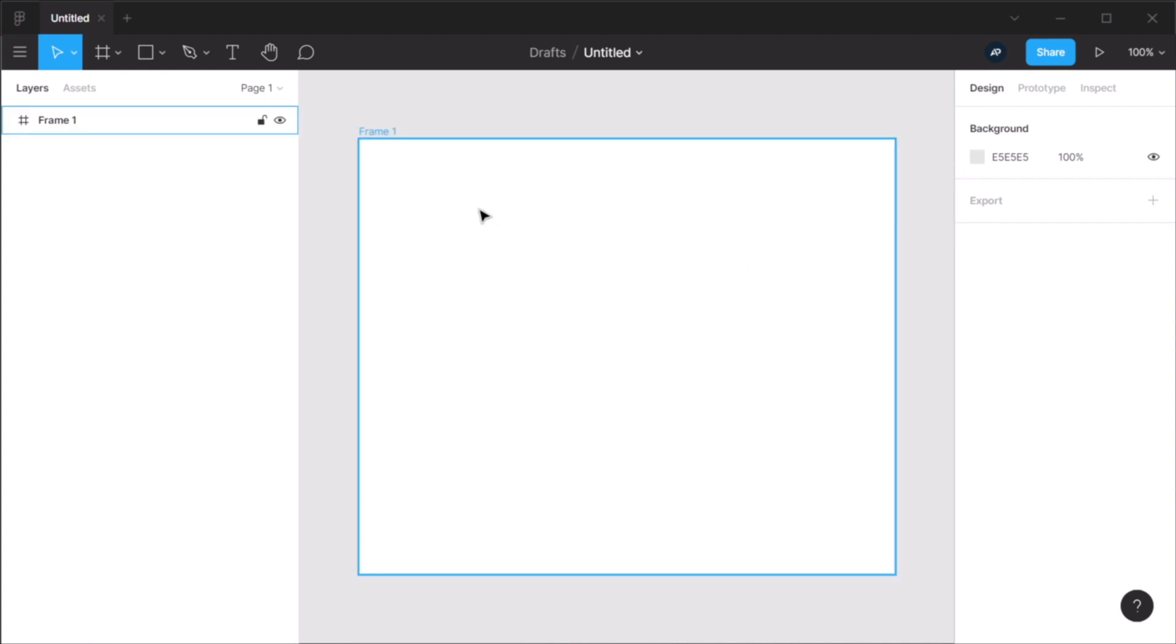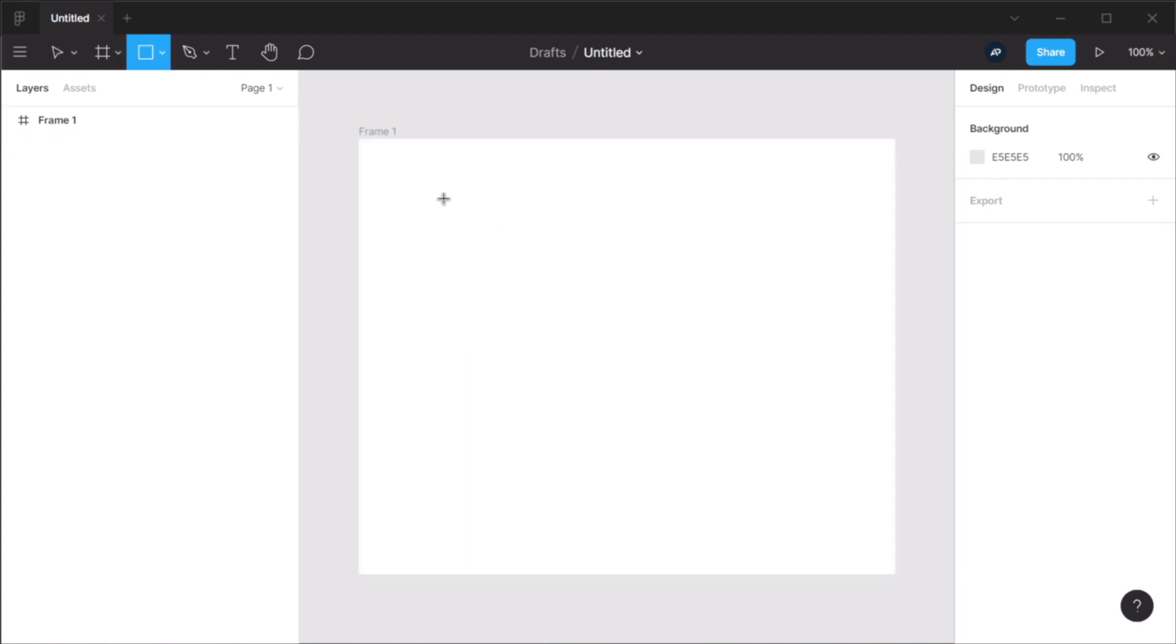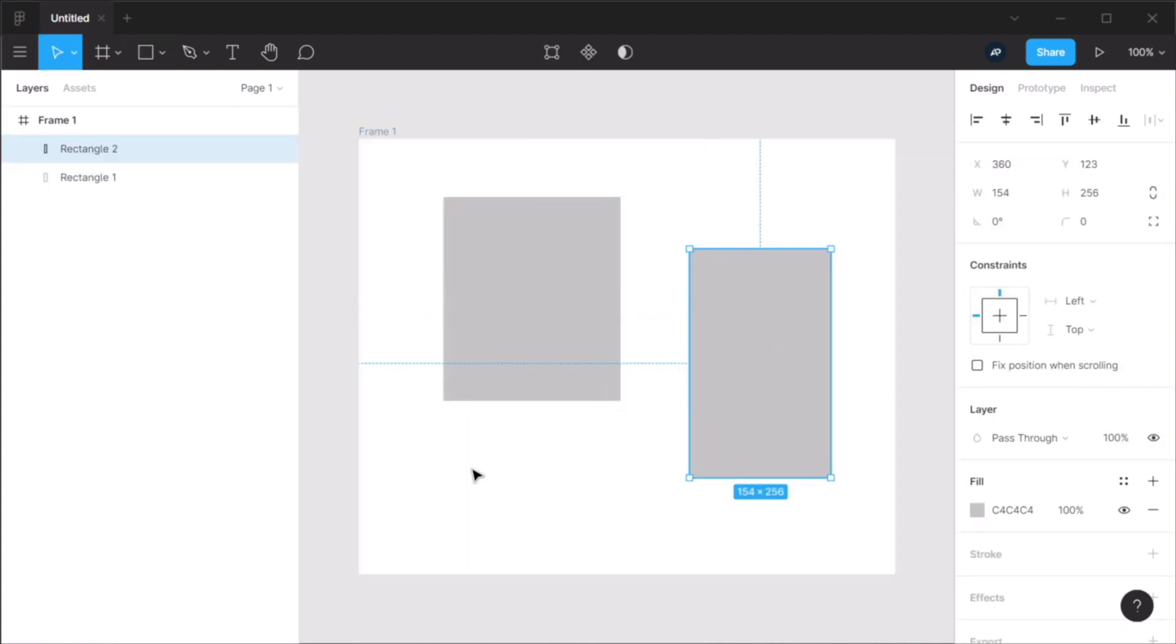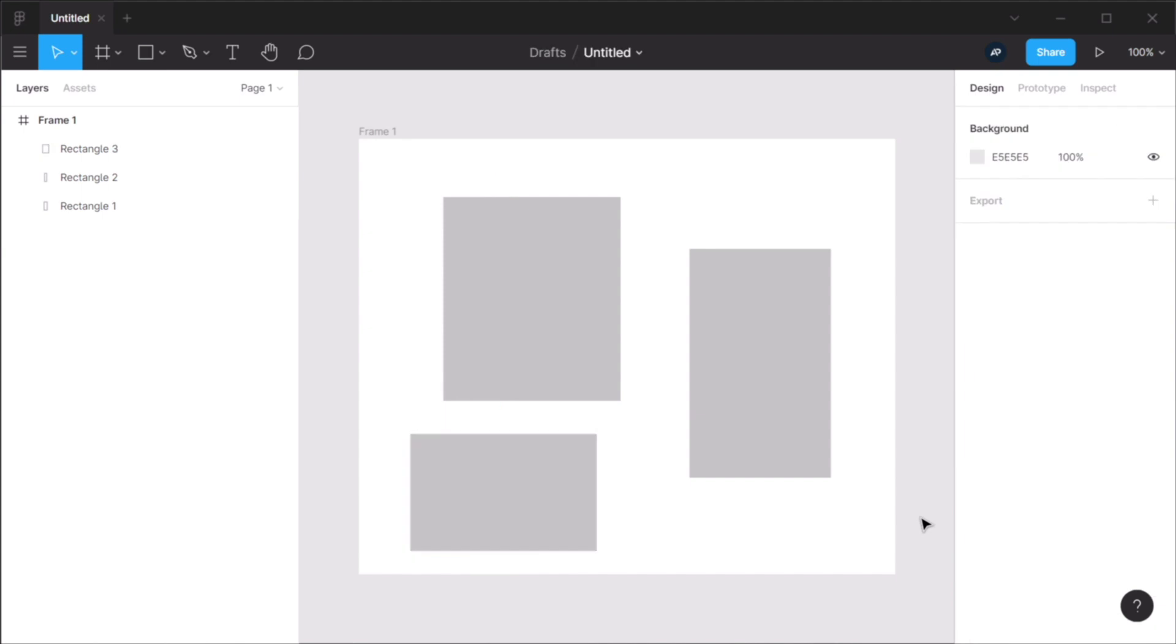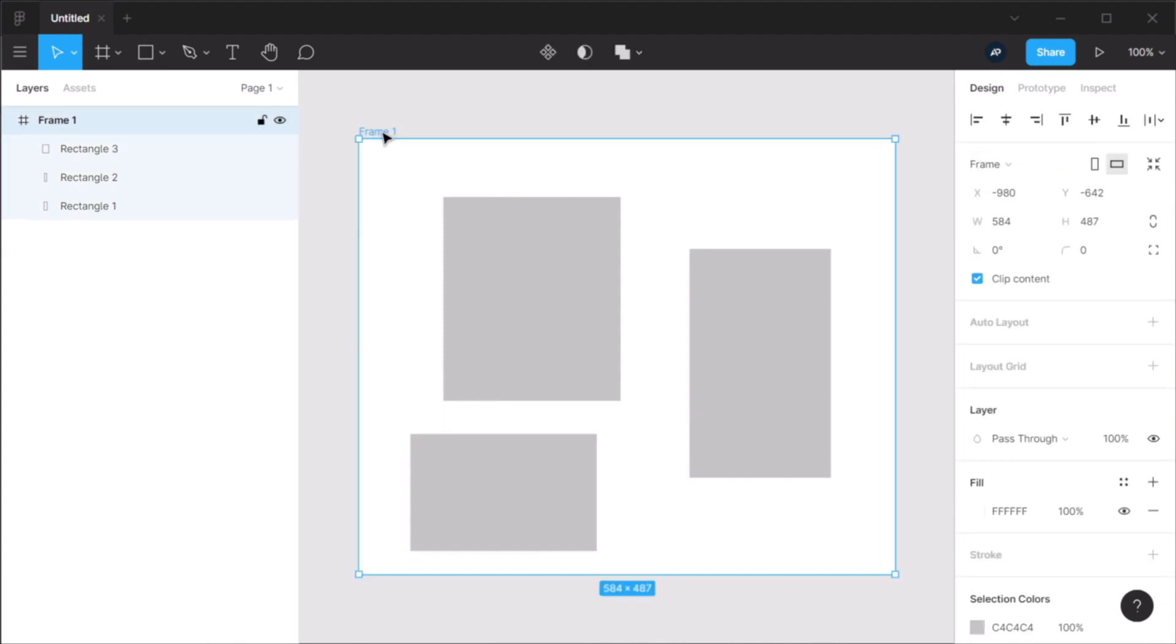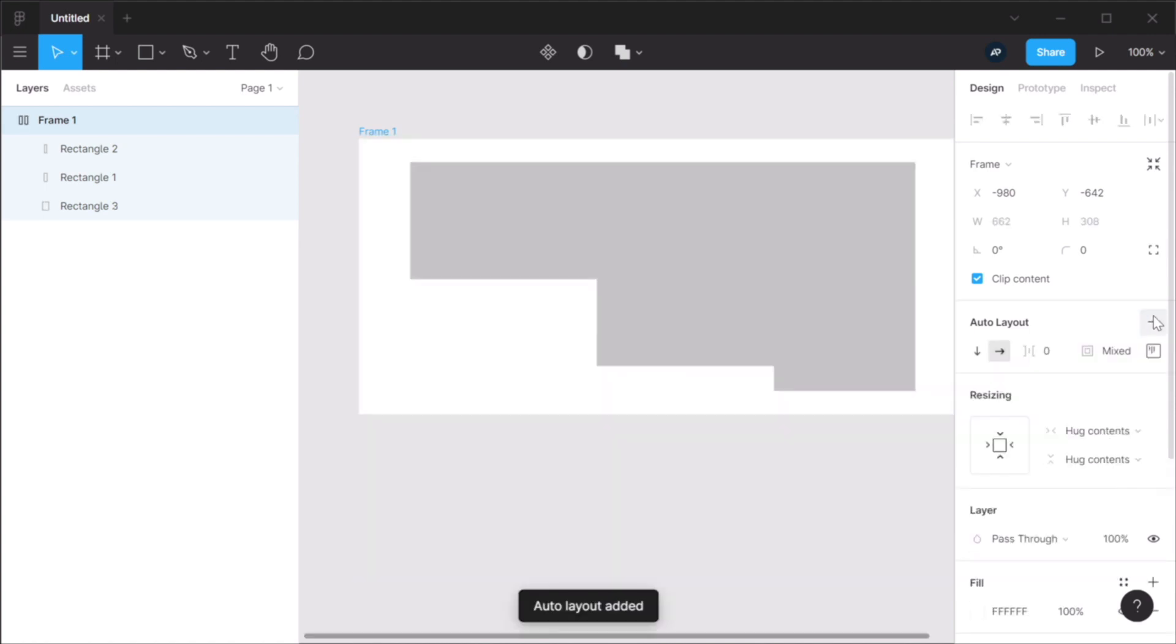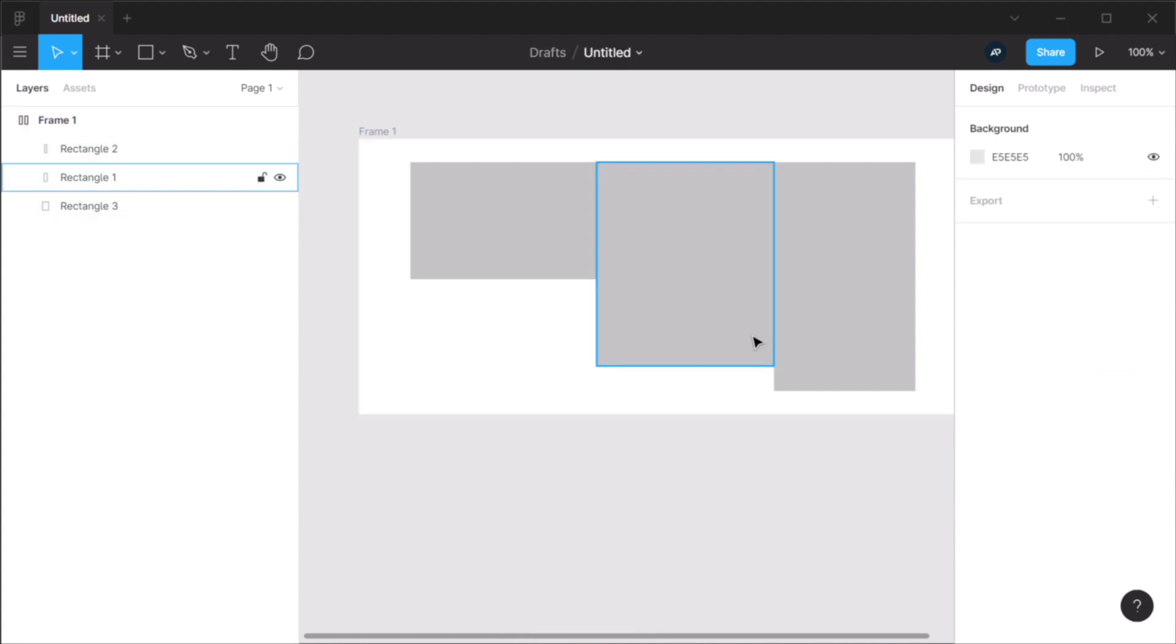To give you an example, here is a simple frame. And I'm gonna add some random shapes to it. Now, I can select this frame and I can add an auto layout. And you can see that its size will change to match its content, right?